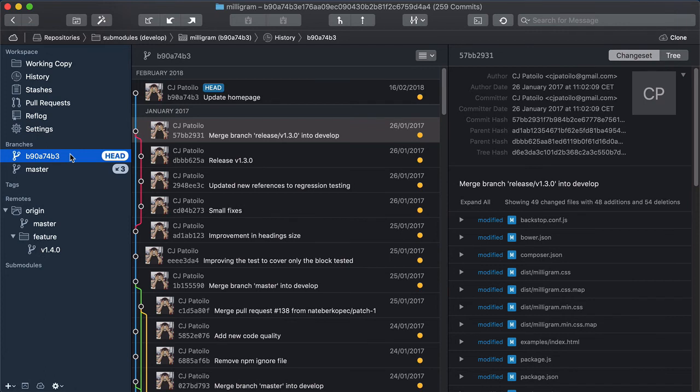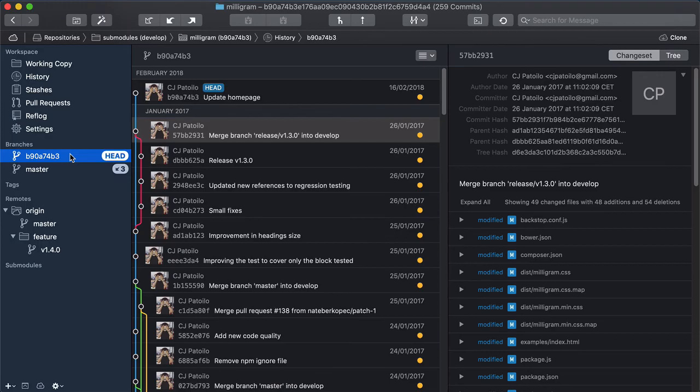Sub-modules are a valuable addition to your Git toolkit. Hopefully, after watching this episode, you will also feel more comfortable working with them in Tower.